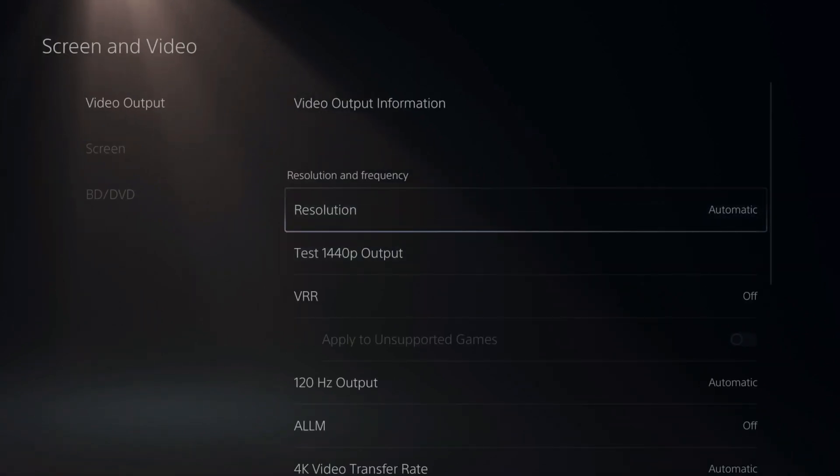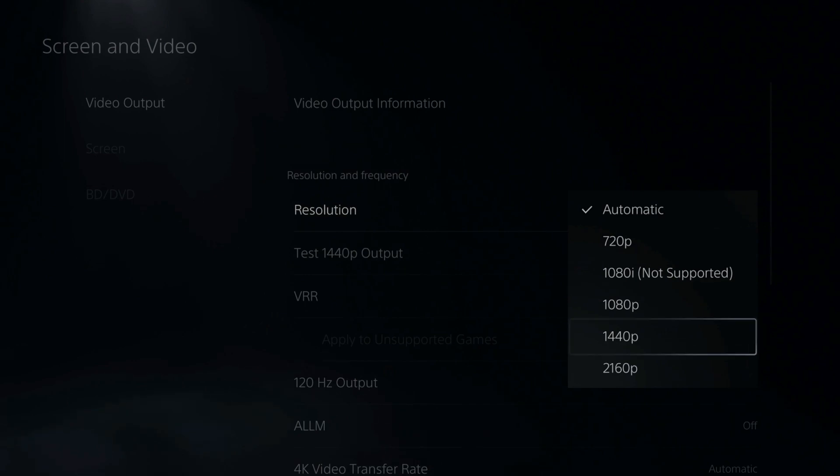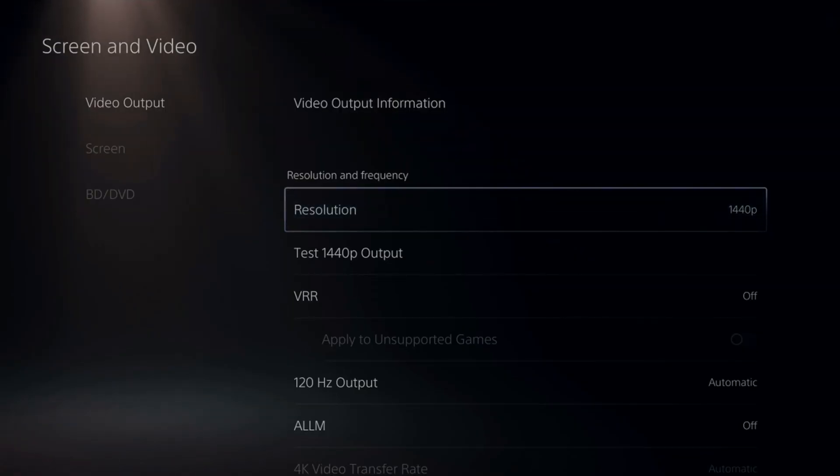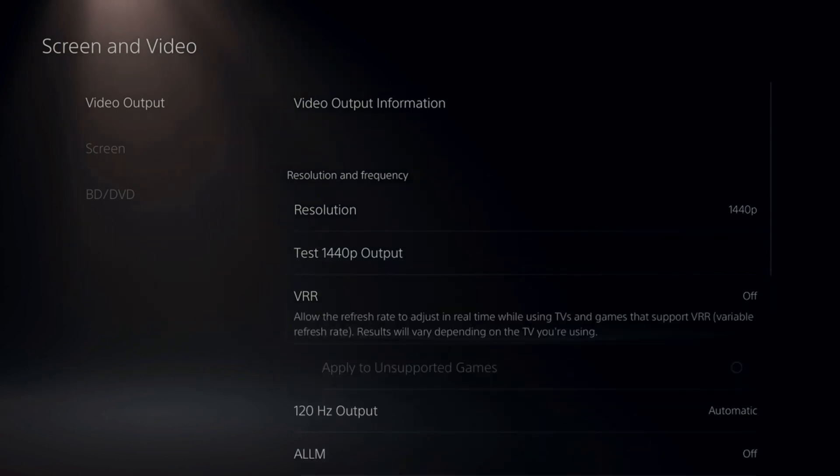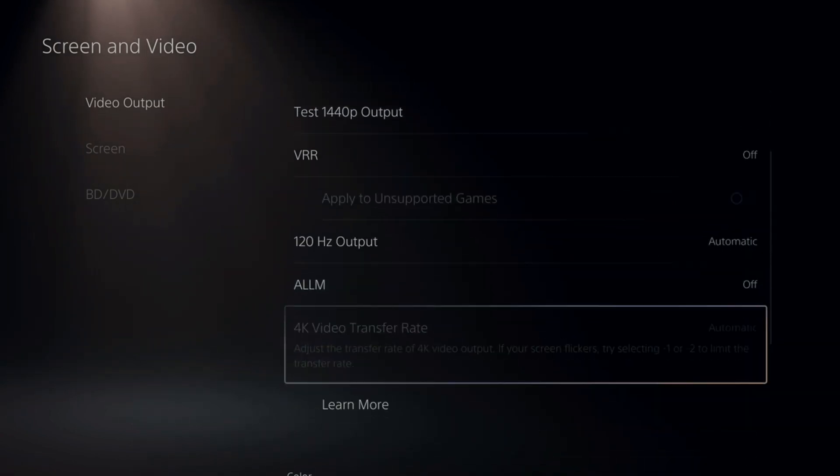Now we can go up to resolution and we can go to 1440p and we can select this as an option now. So my screen will once again go blank and now I have 1440p output on my PlayStation 5.